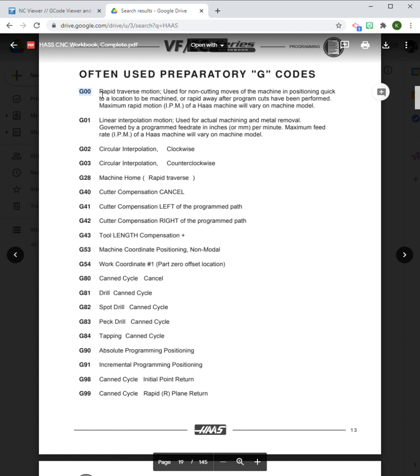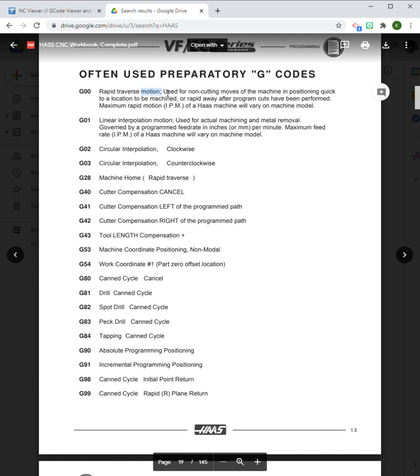G00, which there's a good description here, is for rapid traverse motion. If you think about what that means: rapid means fast, traverse means moving from one point to another, and motion means something moving. If I think about what G00 means, it is quickly moving from A to B.